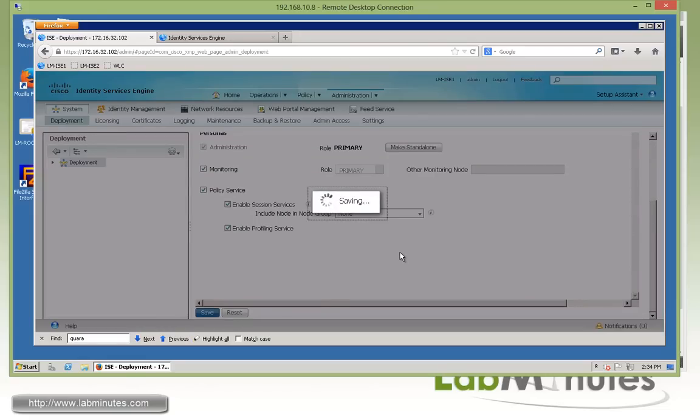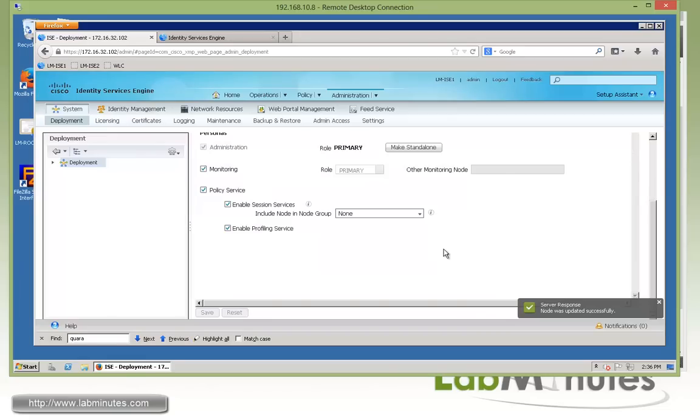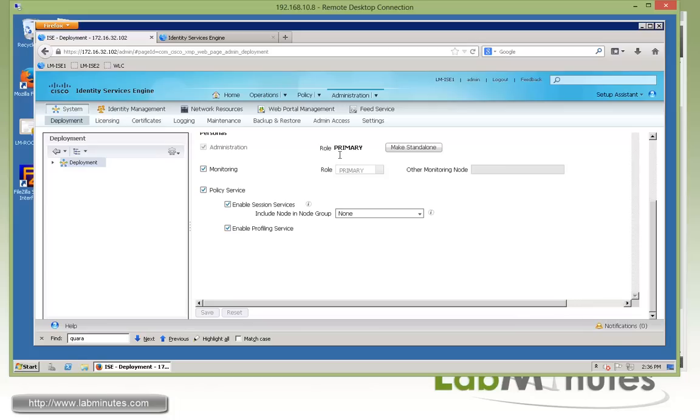It's just going to take a couple of seconds for that to finish. The node has been successfully converted to the primary role.